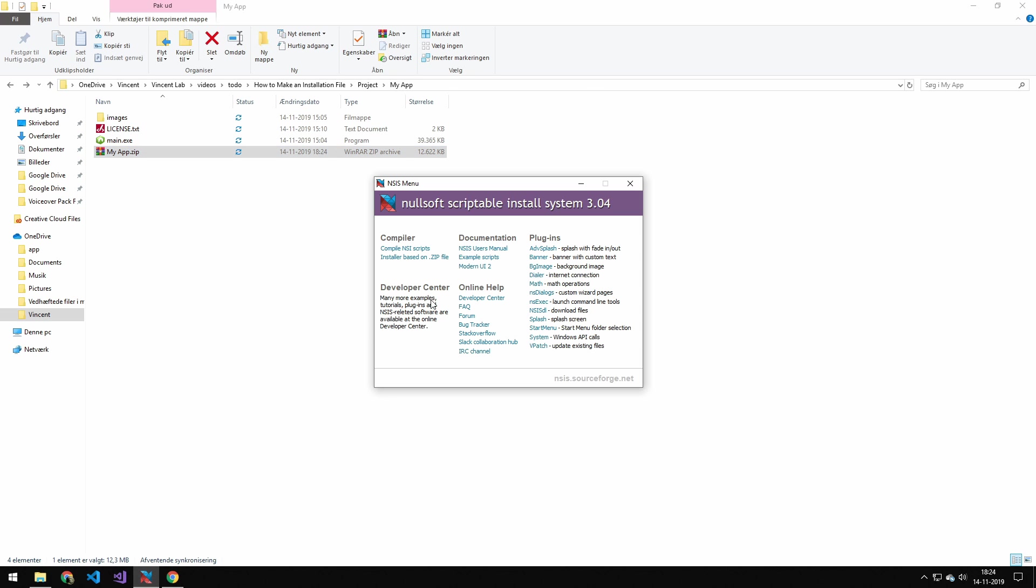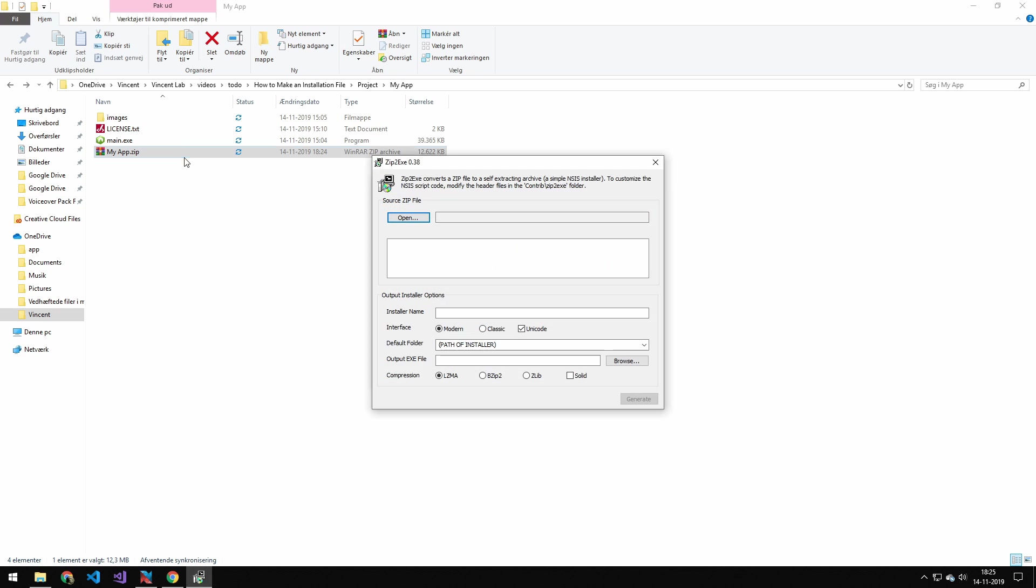And then what I'm going to do is open this nullsoft scriptable install system, and then just install based on zip file. Then I will just drag in the zip file, and you can see it gets the files, and I can name it here.